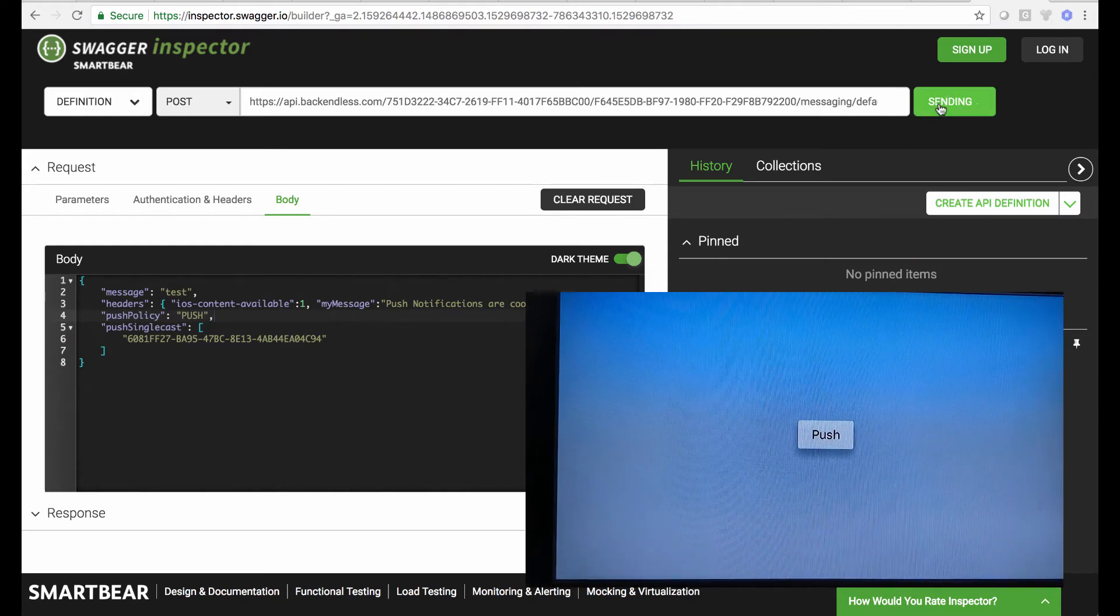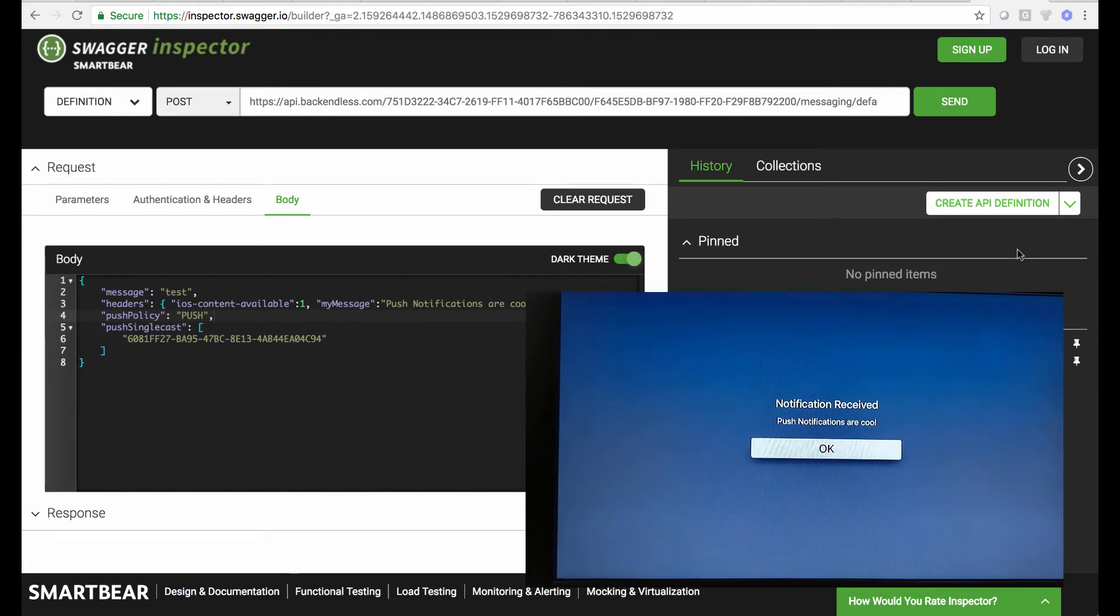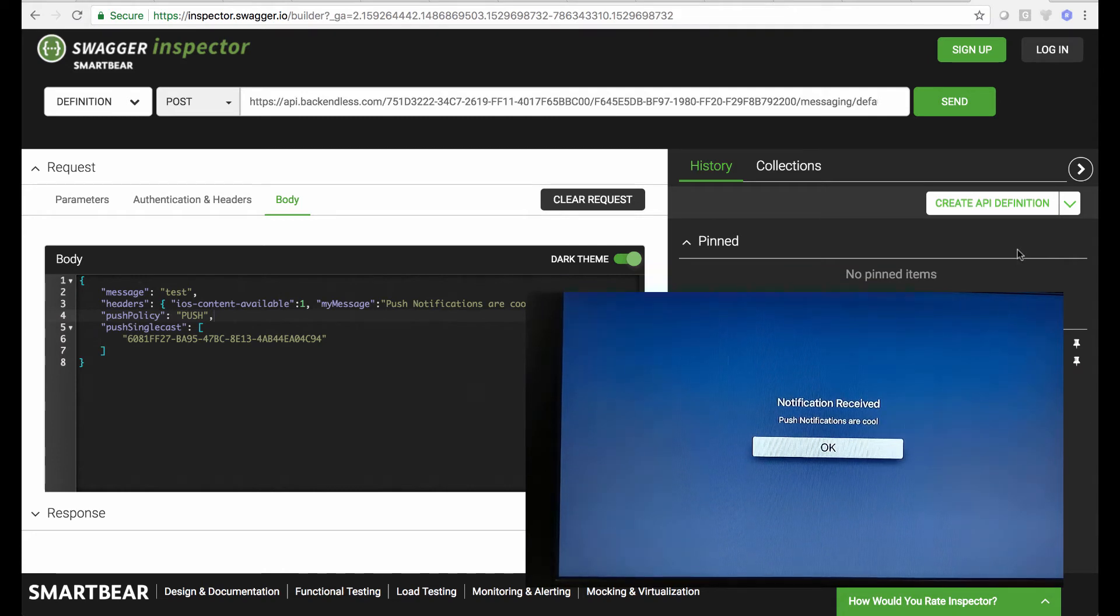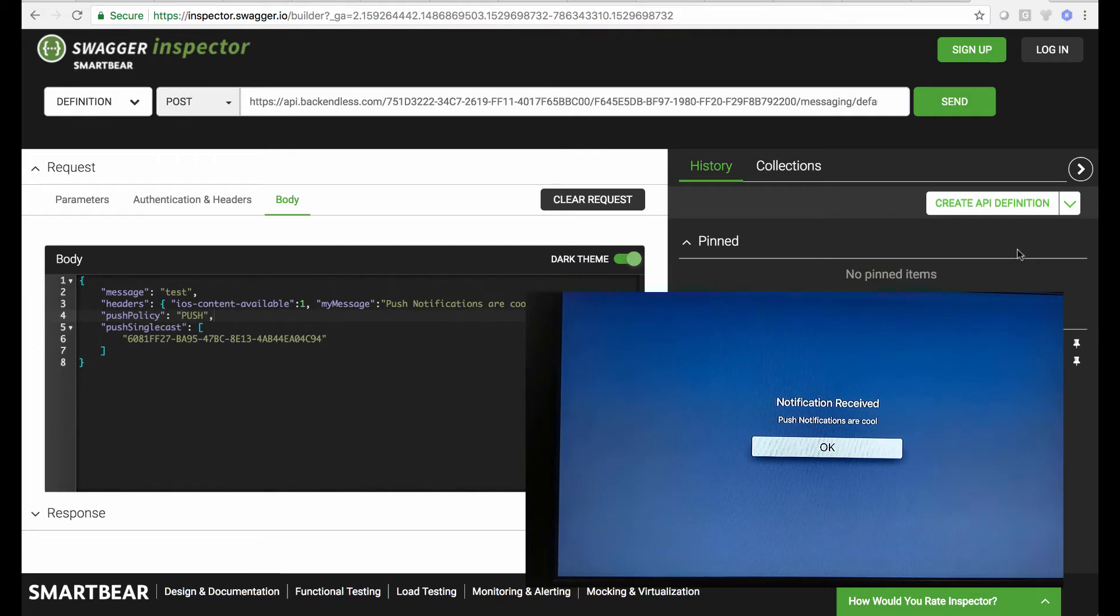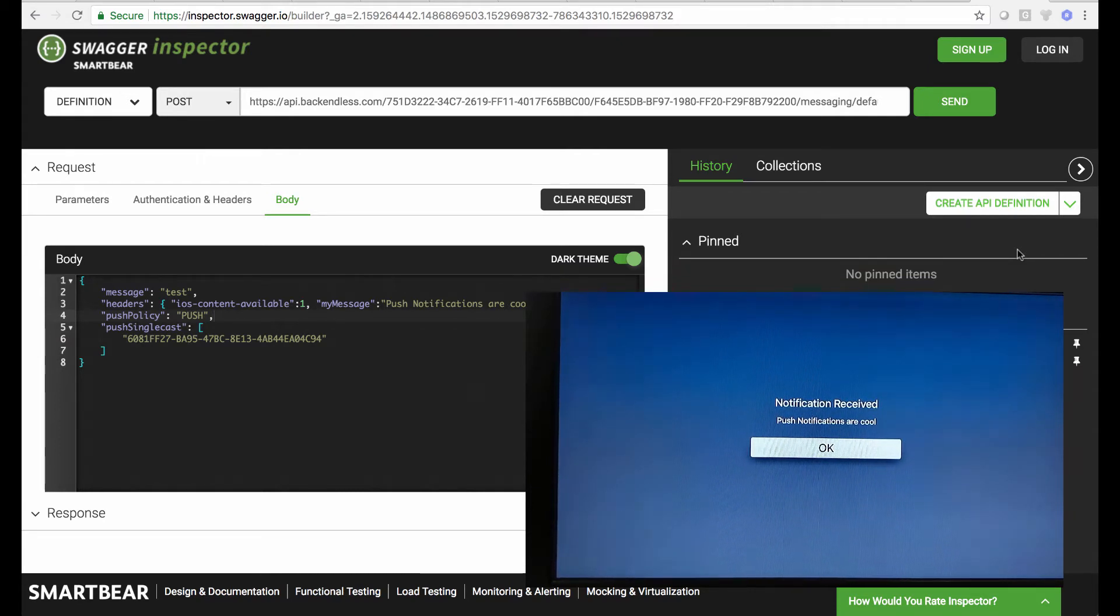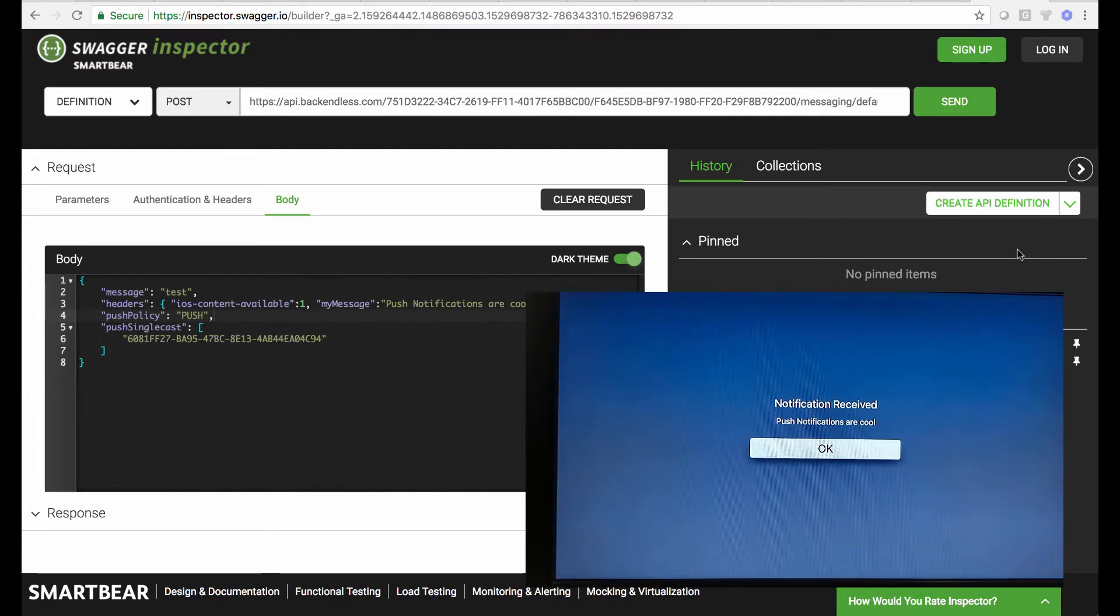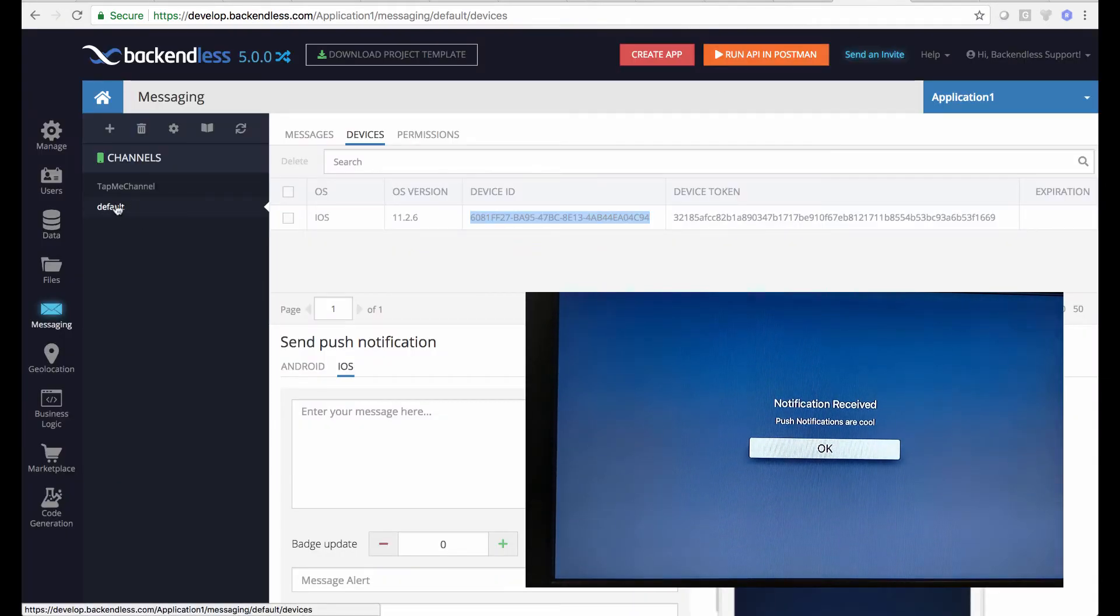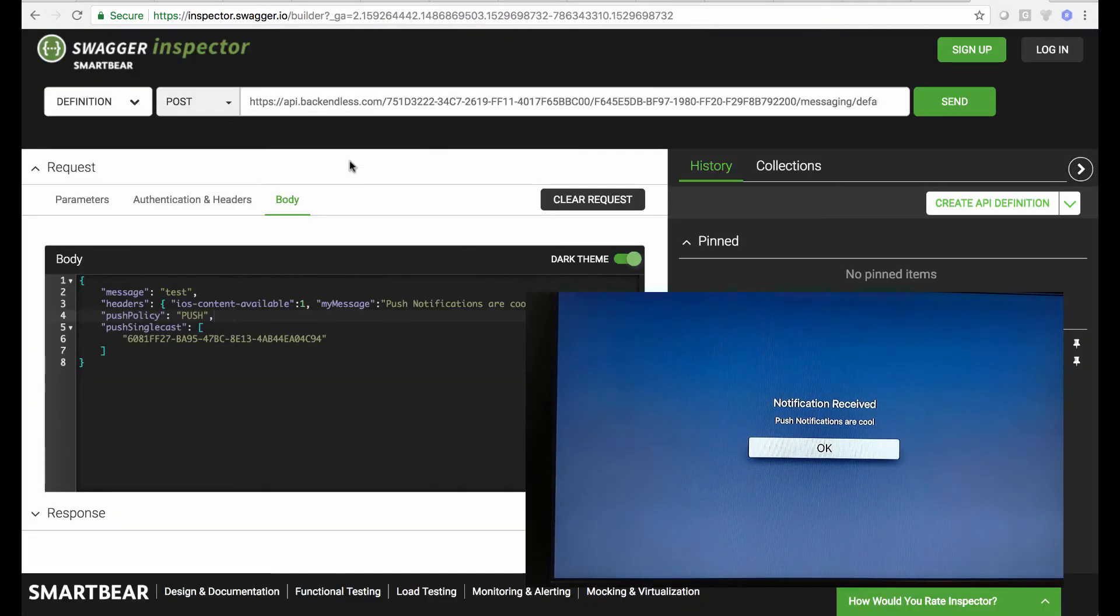Okay, now if I were to send this request, it is sent. Now check it out, it says 'push notifications are cool.' So to put it all together, first of all we have push notifications working as a single cast targeting specific TV, this specific Apple TV right here. Second of all, you can see that I was able to extract Swagger document for a specific messaging channel in Backendless, which is right here, default channel.